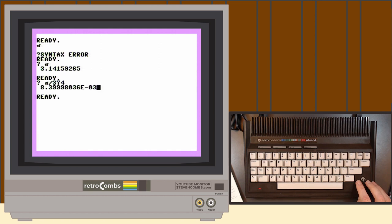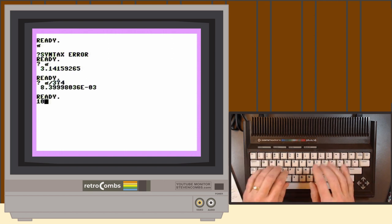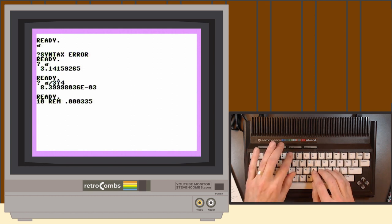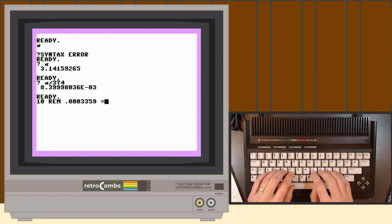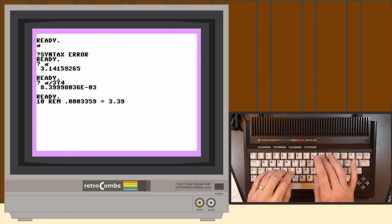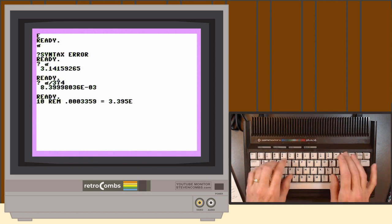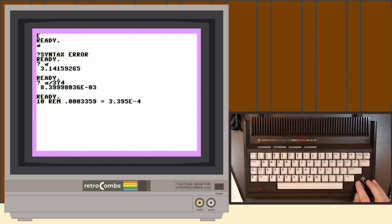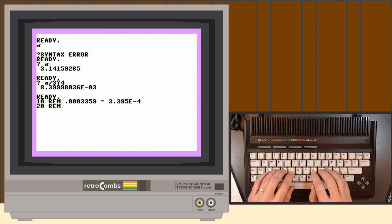Scientific notation is a way to represent large numbers. The Plus 4 can't represent numbers larger than nine characters, so it uses scientific notation where E means 'to the power of 10.' For example, 0.0003359 in scientific notation is written as 3.359E-4, meaning take the decimal point between the two threes and move it four places to the left — and you can see in the original value that is exactly the case.